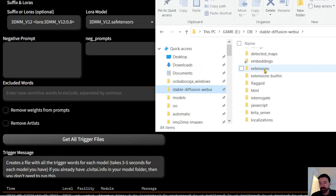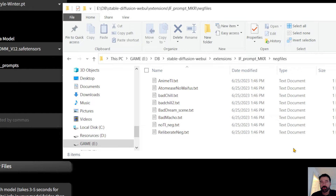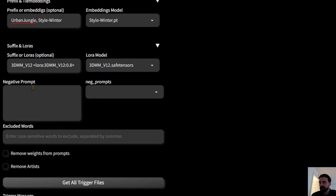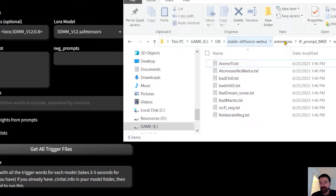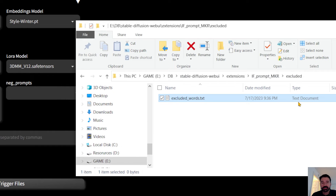In the Stable Diffusion extensions folder, under IF Prompt Maker, you'll find the negative files folder. You can create a new text file with your own custom negative prompt as a template. There's also an 'excluded' folder where you can put words separated by commas — useful if you're serving this to customers or kids and want to block certain content for parental controls.